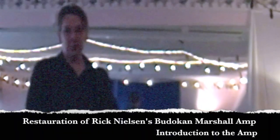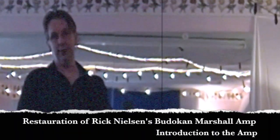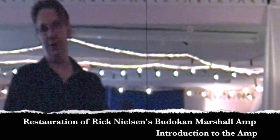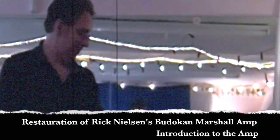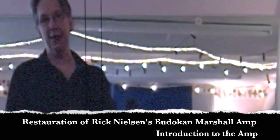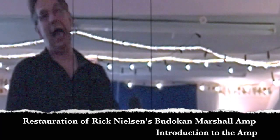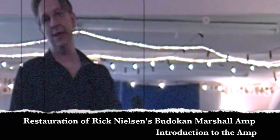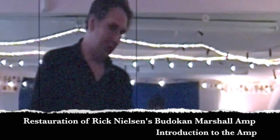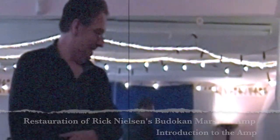But I guess the main thing we're going to talk about here is the Marshall, the Cheap Trick Marshall, the Rick Nielsen Marshall. And I was particularly tickled to get to work on it because I listened to the Budokan record five million times when I was in sixth grade or something like that. And so that was pretty cool.